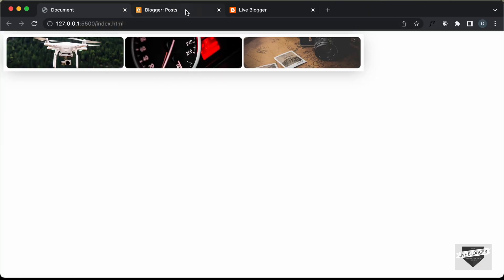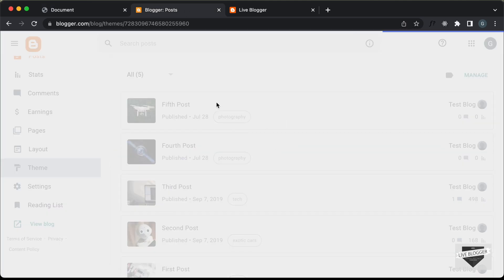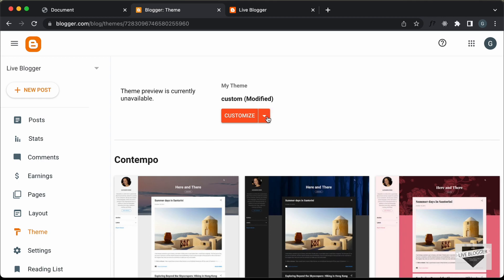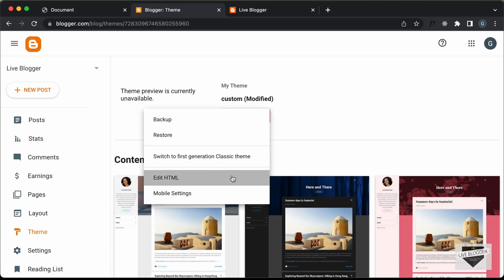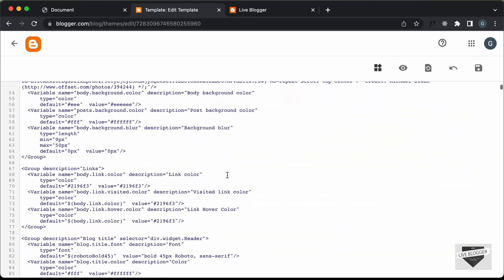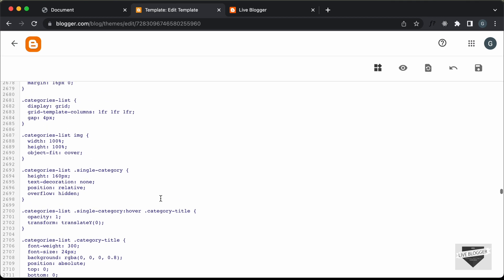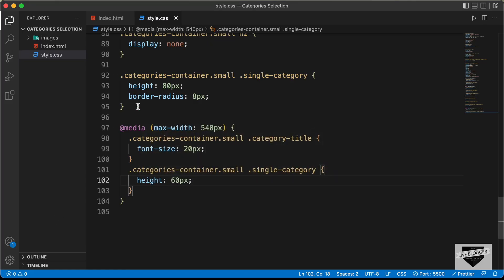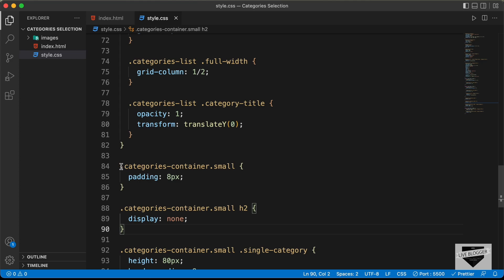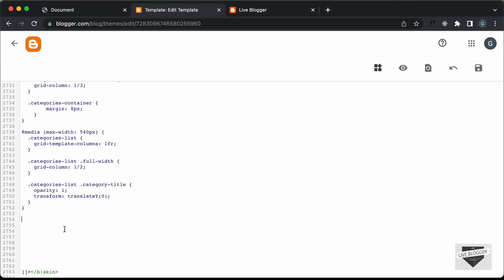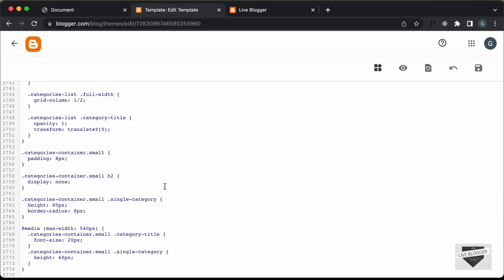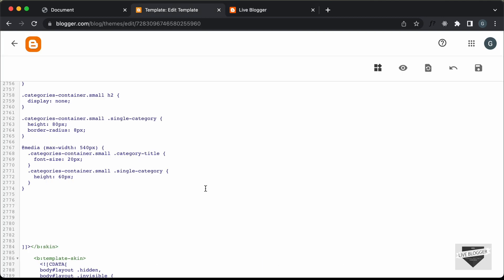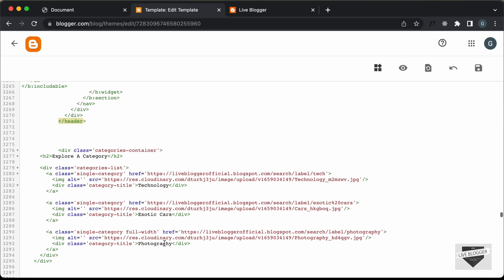Now let's add this to our Blogger website. Let's go to the Blogger dashboard, then go to Theme. We had added the code inside the theme section. Let's click on the arrow and click 'Edit HTML'. First, let's add the CSS — scroll down to the CSS of our categories container, go to the end, and paste the new CSS from our source code.